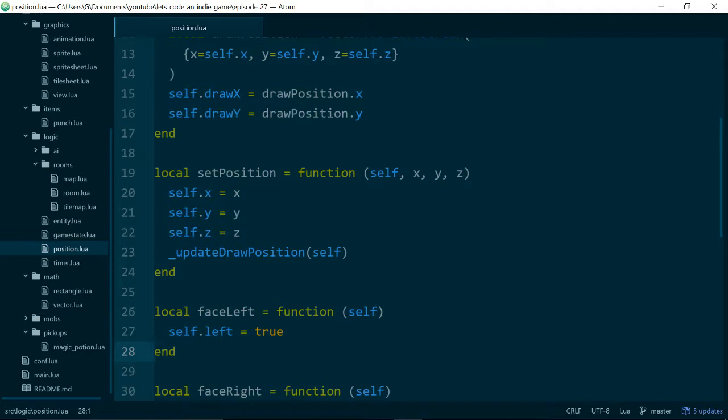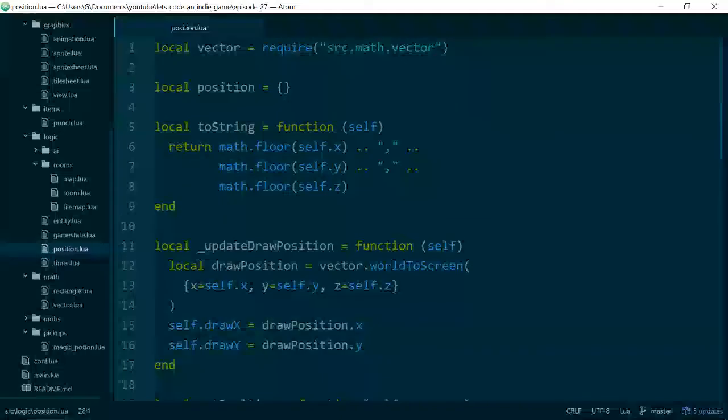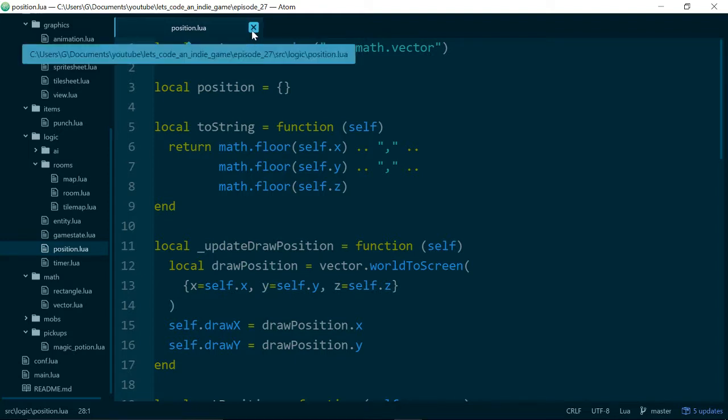So that was a pretty typical couple of changes we made in the last few episodes. Generally you split classes out as you go, just as things get too big to handle it's better to break them down into smaller parts. So rather than go through that in detail I'll just say go back and check out the last couple of episodes if you want to learn about that kind of thing.